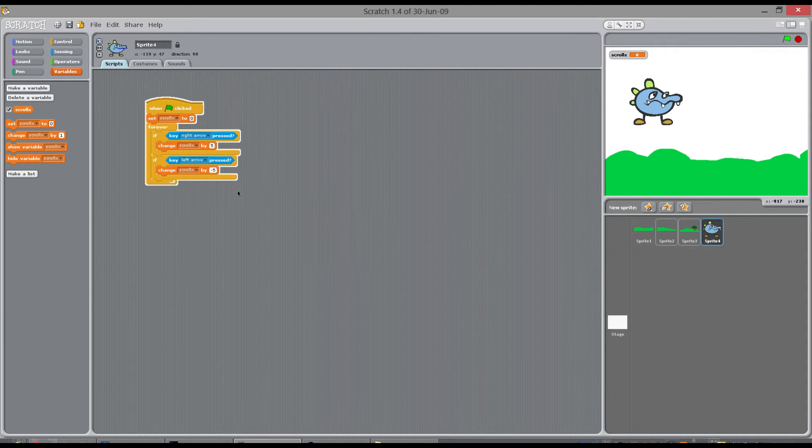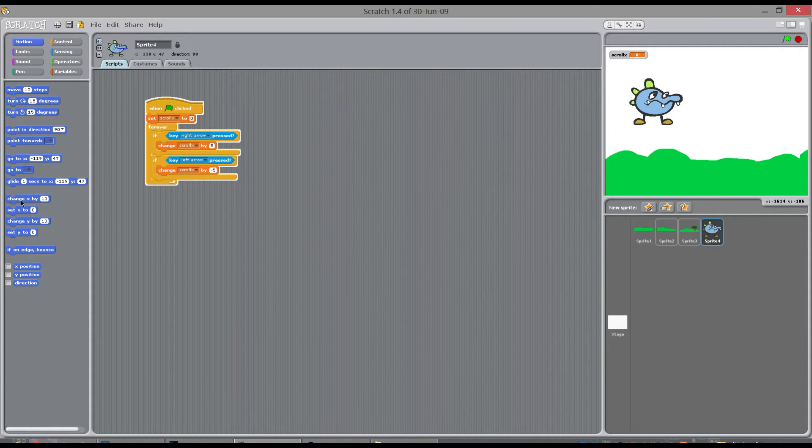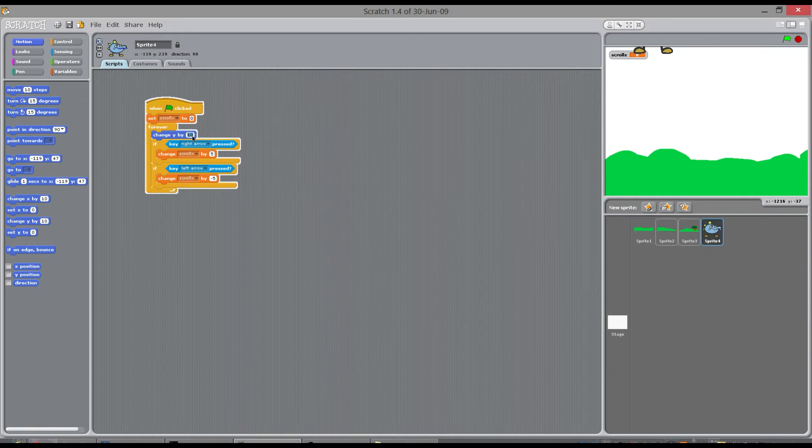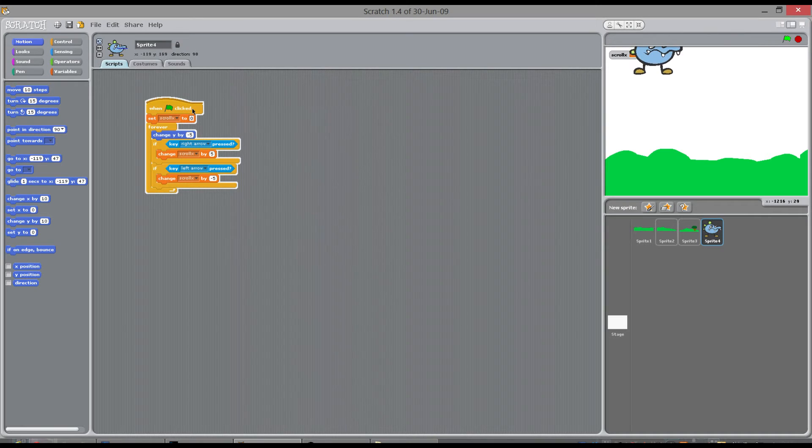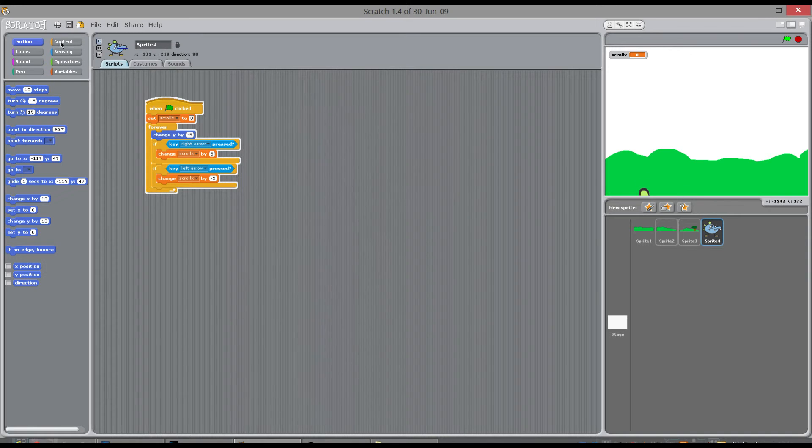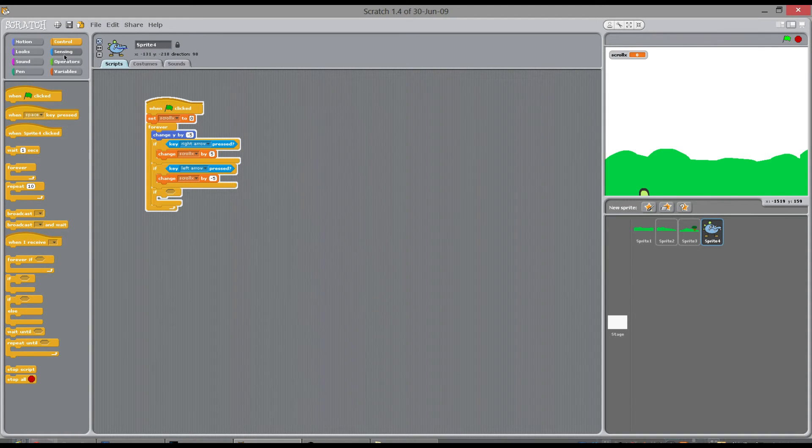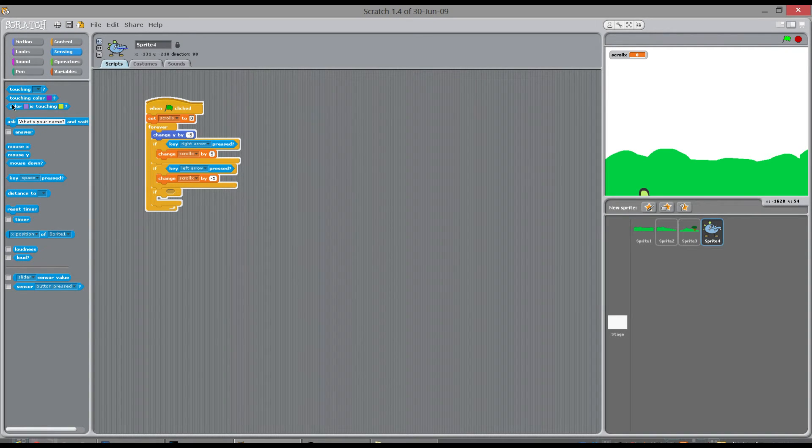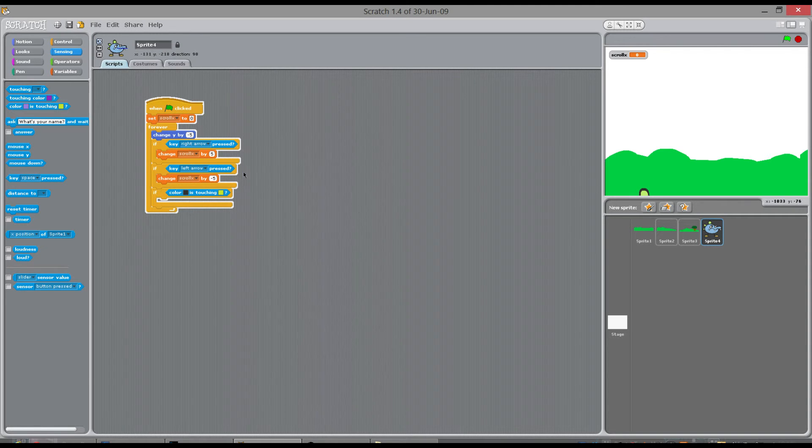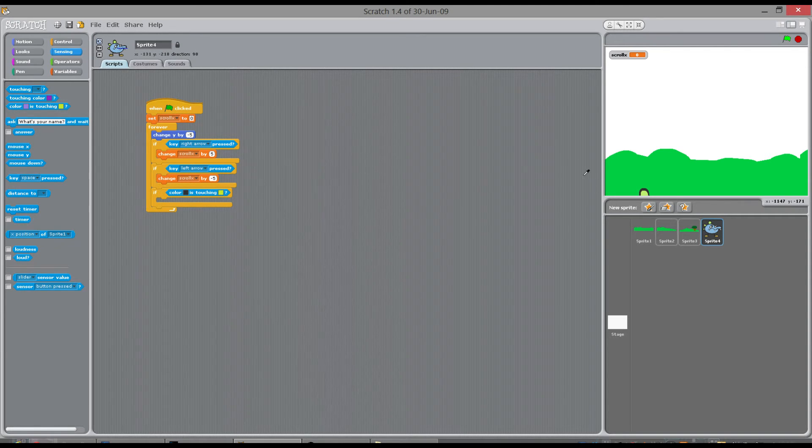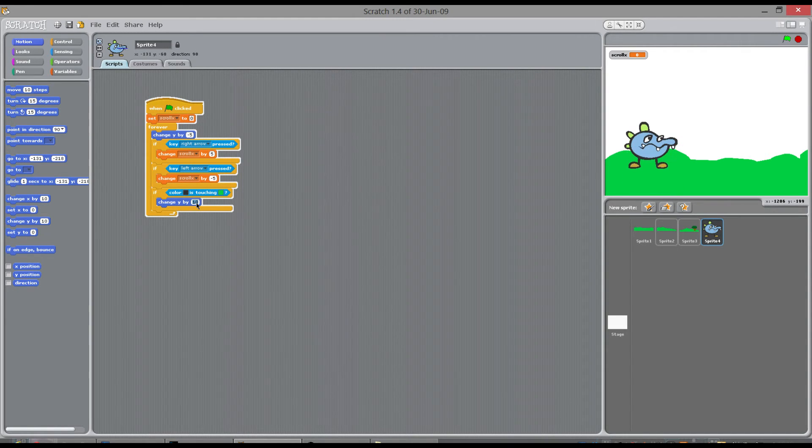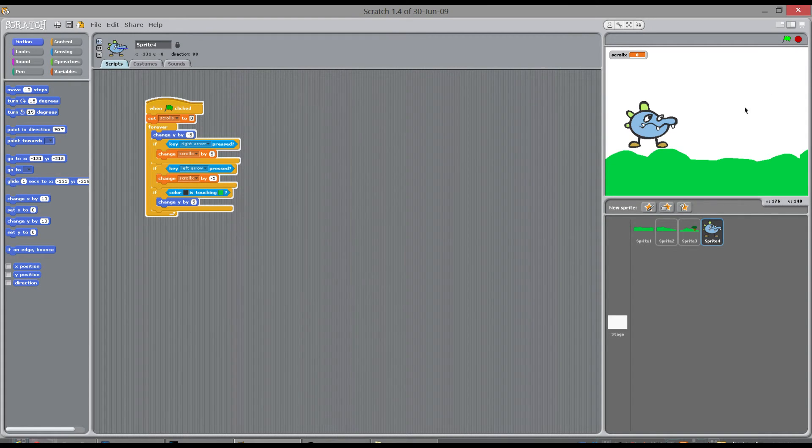To make this a little bit better, you could forever pull this guy down on the Y. So, change Y by minus 5. And, if the black outline of this is touching green, push it up. So, if colour black touching that green, so if colour black, this black here, because that's on his feet as well, I think. So, if that black is touching this green, push him up by 5 steps, change Y by 5 steps.